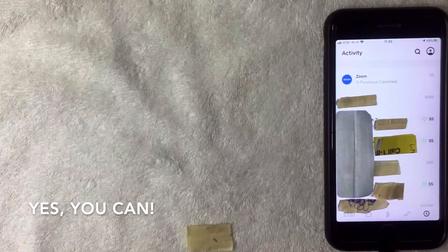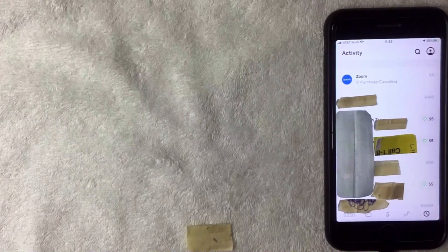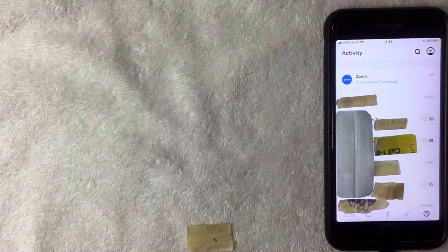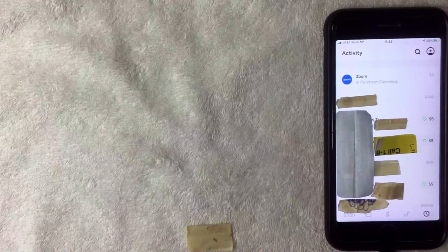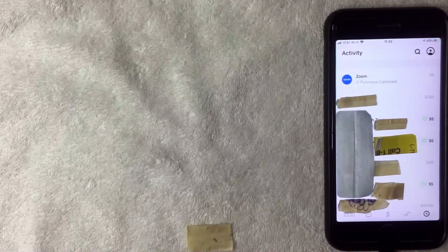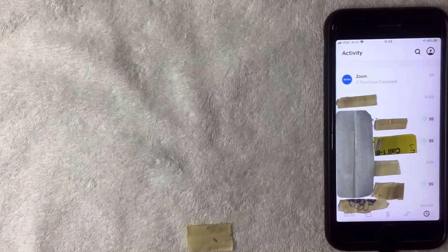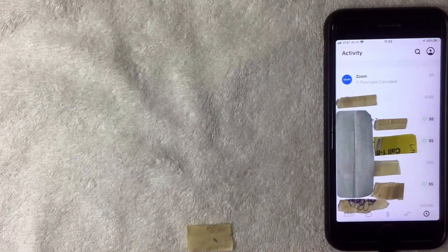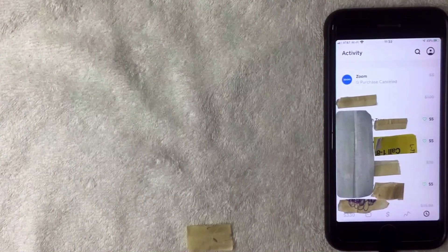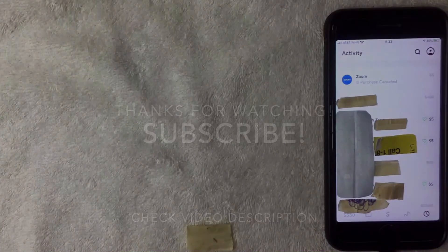So to answer the question: can you cancel a stock purchase in the Cash App? The answer is yes, as long as the transaction has not been filled or completed. Usually orders are going to fill pretty quickly unless you order on the weekends, so you do have a very small window — or no opportunity at all — to cancel a stock purchase, especially if you're buying when the stock market is open. Hopefully you found that video useful; if so, click thumbs up and I hope to see you on the next one. Thanks for watching.